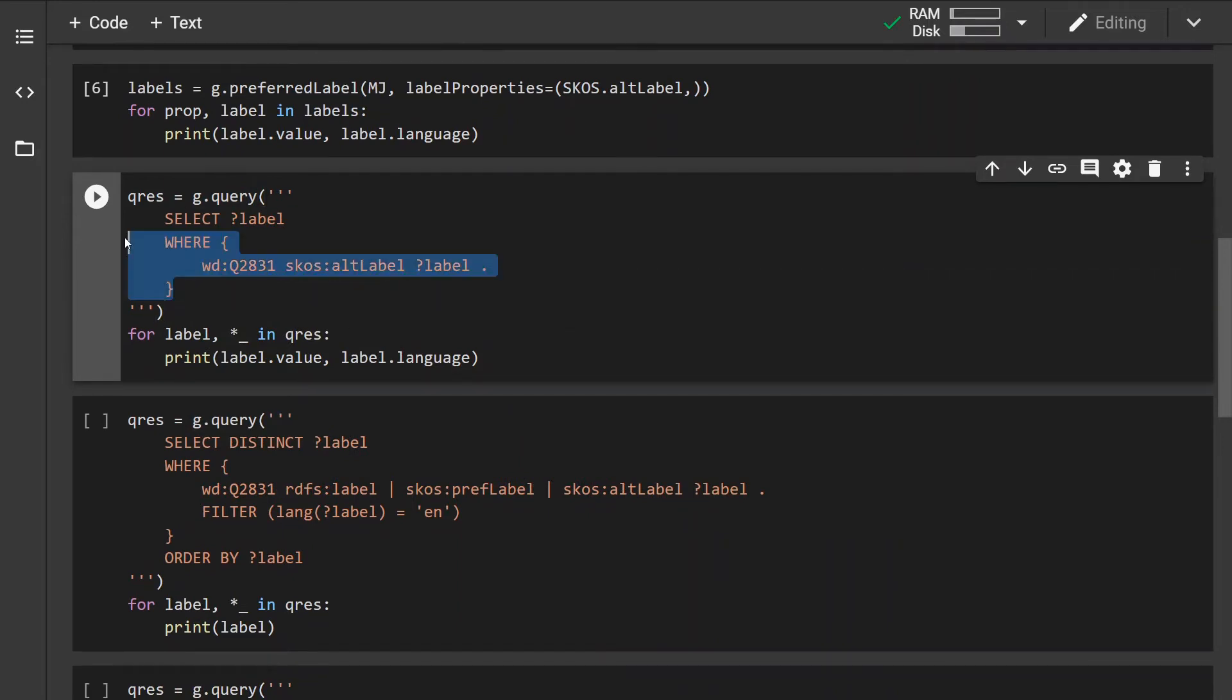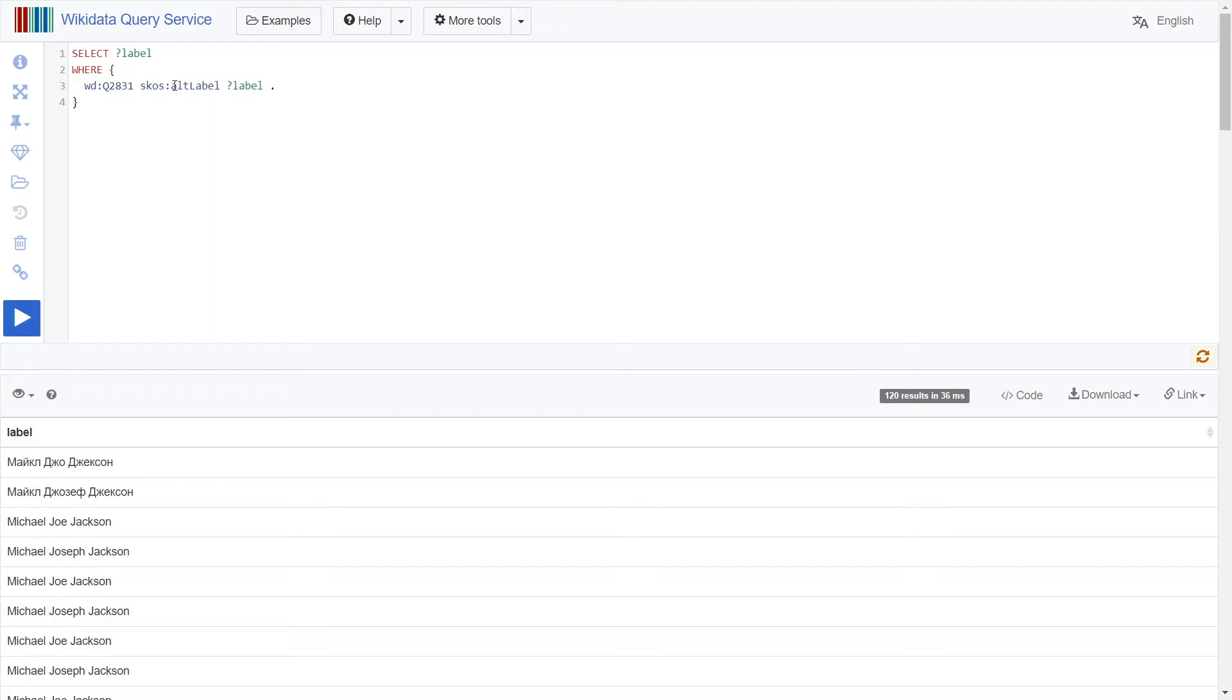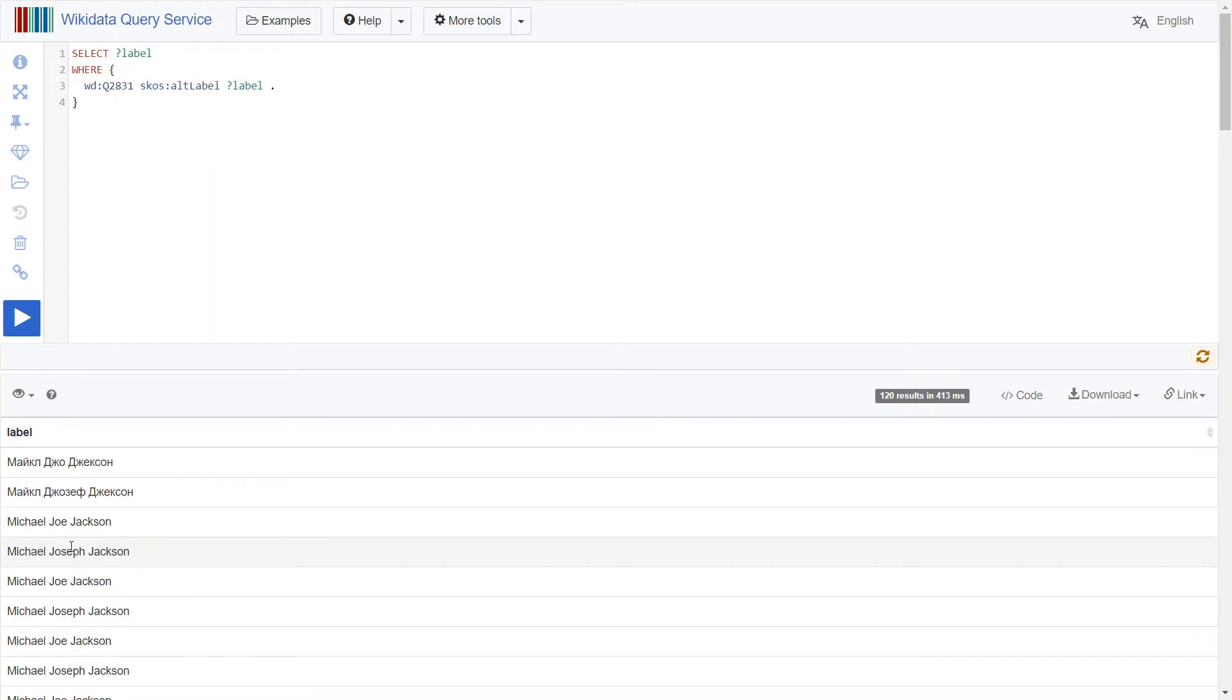So this is the query string that you would use if you want to use the query service on Wikidata. For example I'm just retrieving all the alternative labels of the Michael Jackson entity and printing them out.